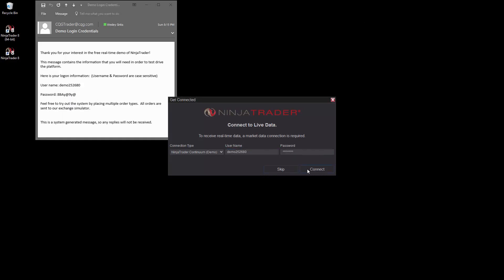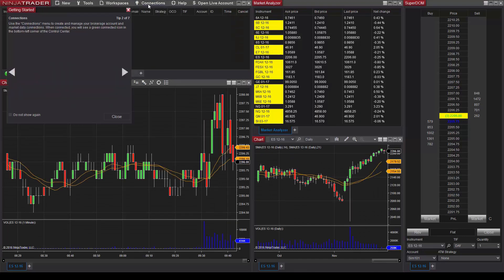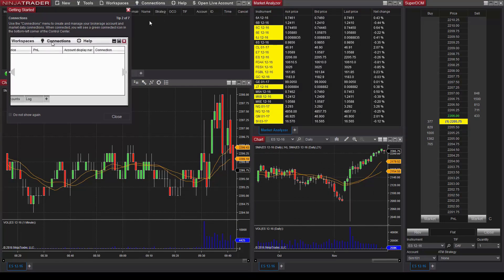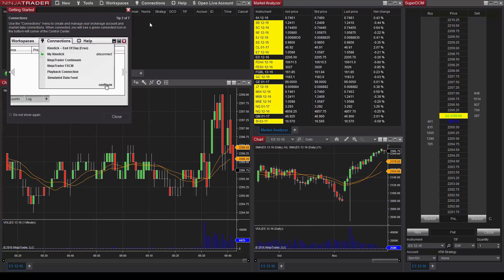Once connected, a default workspace will load, including charts, order entry, and market analysis windows.